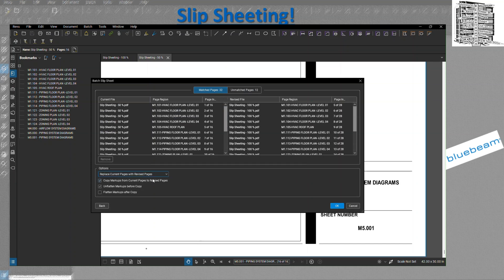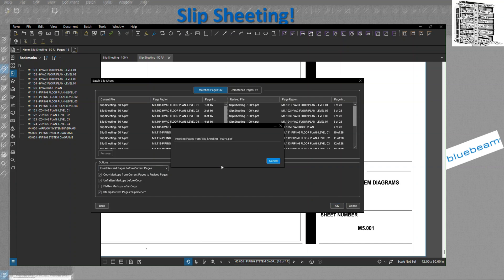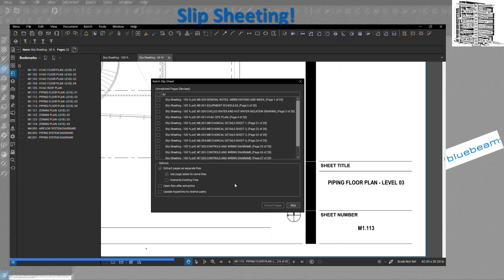Under the options, you have two different options. One of them is just to replace the current, copy the markups and flatten. But I would recommend select the insert revised pages and make sure you check the stamp. Basically, it's going to stamp the current one and put the superseded as a stamp on it. You're going to hit okay. It's going to take a few seconds or a few minutes based on how many sheets you have.